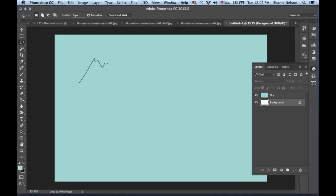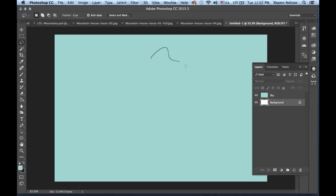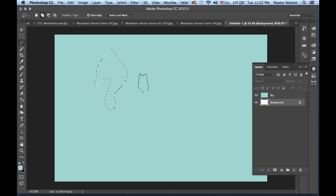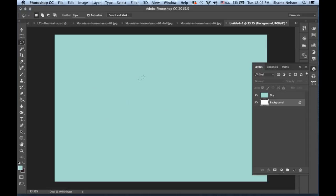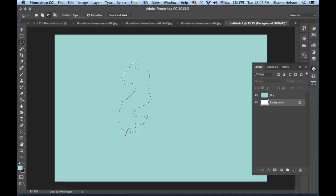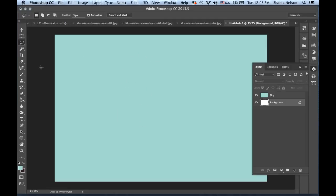With the lasso tool you can make shapes, and if you let go it'll automatically connect them with a straight line, or you can meet up at the end. You can also hold down Shift to make multiple selections — just keep your finger on Shift. Oppositely, if you want to take out a chunk, you click Option — on a Mac; whatever the equivalent is on PC. Command D is deselect.